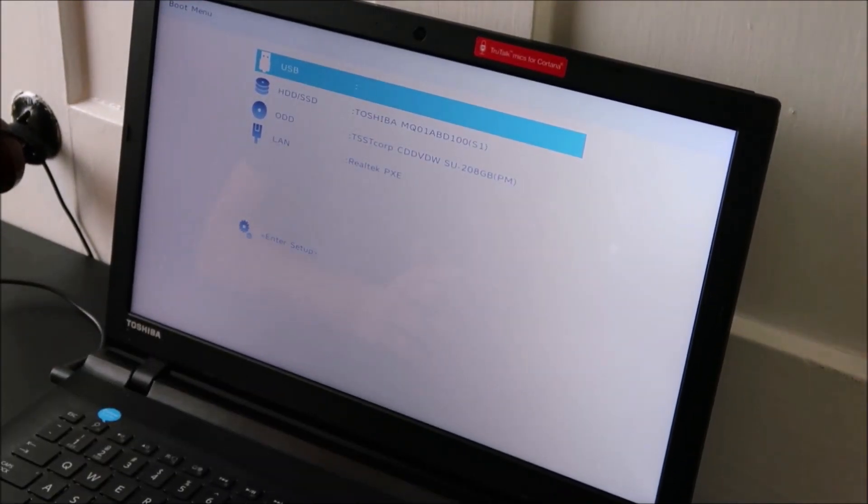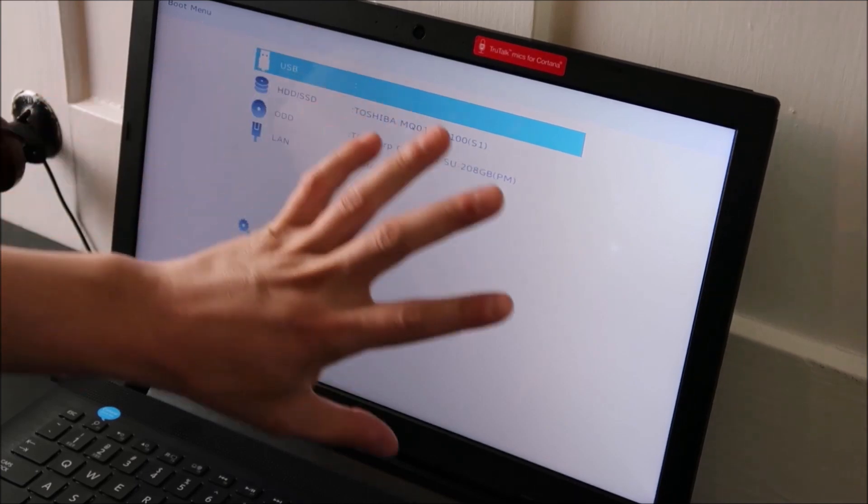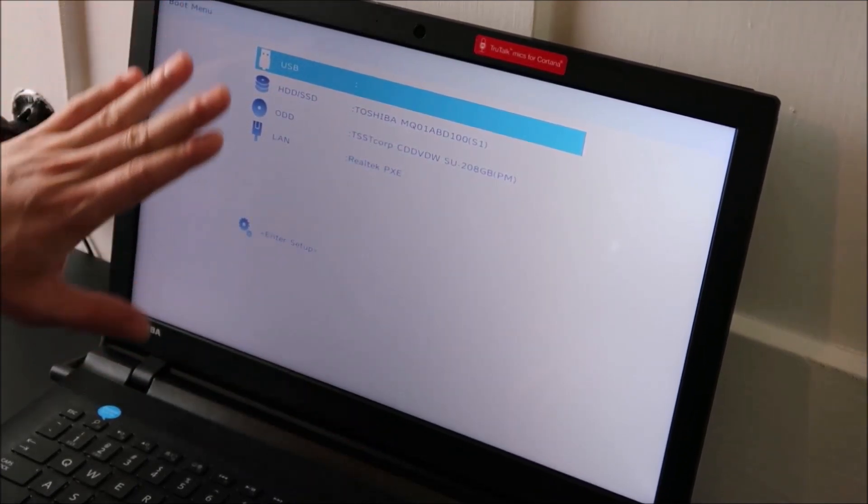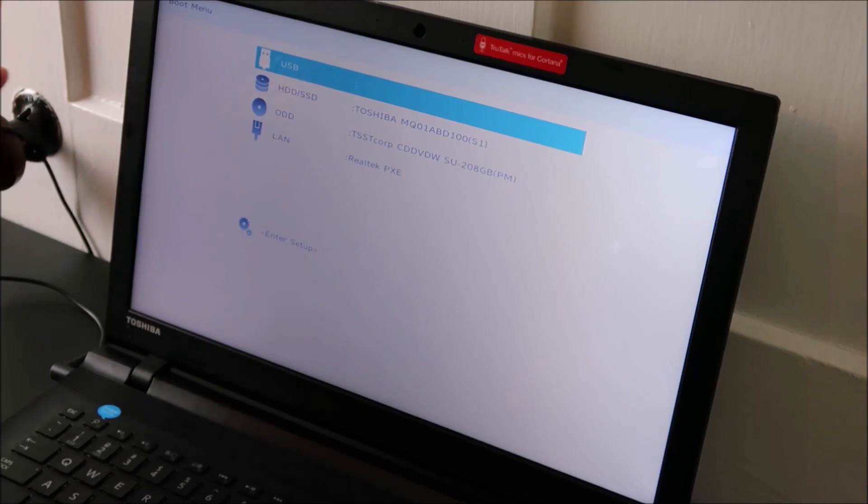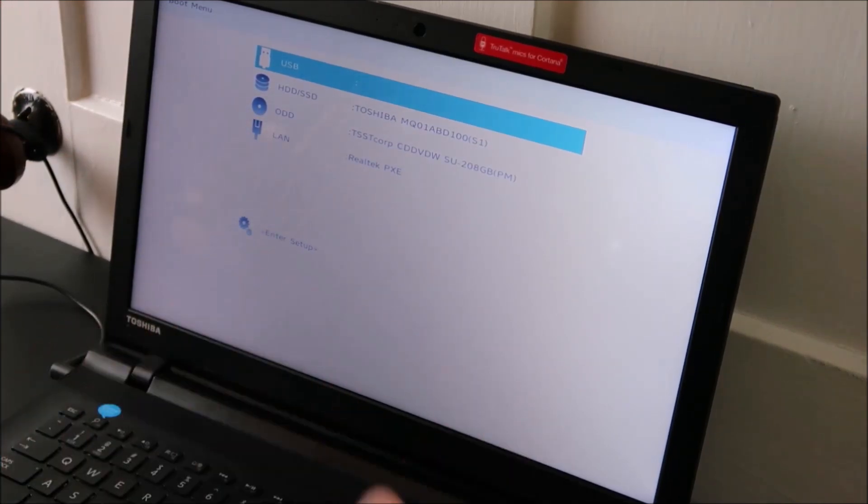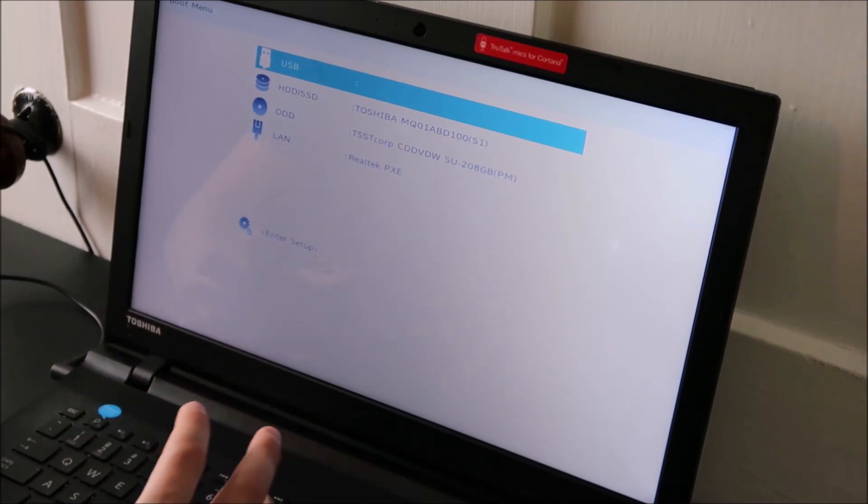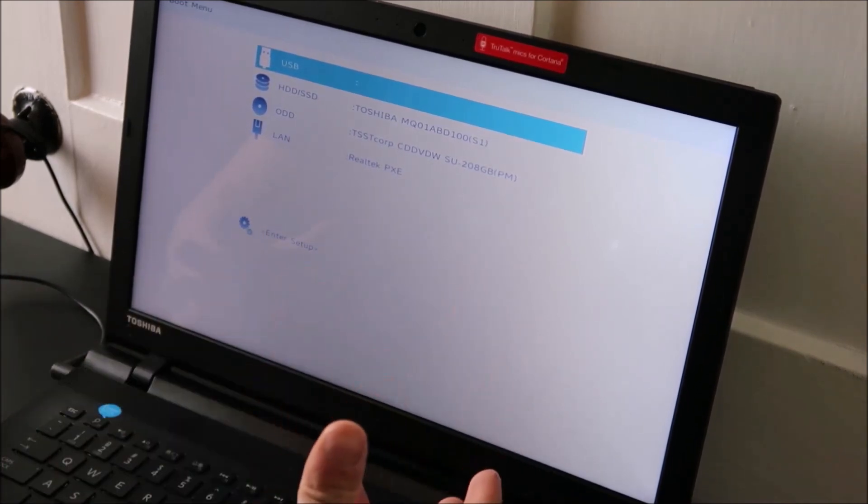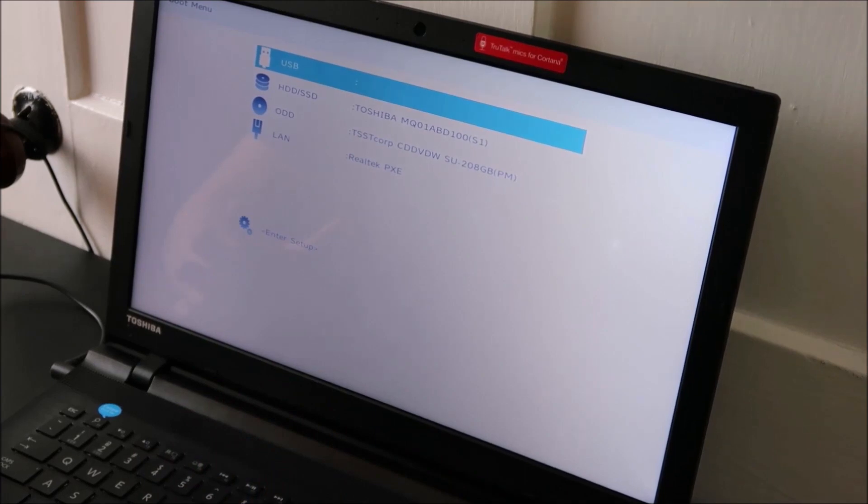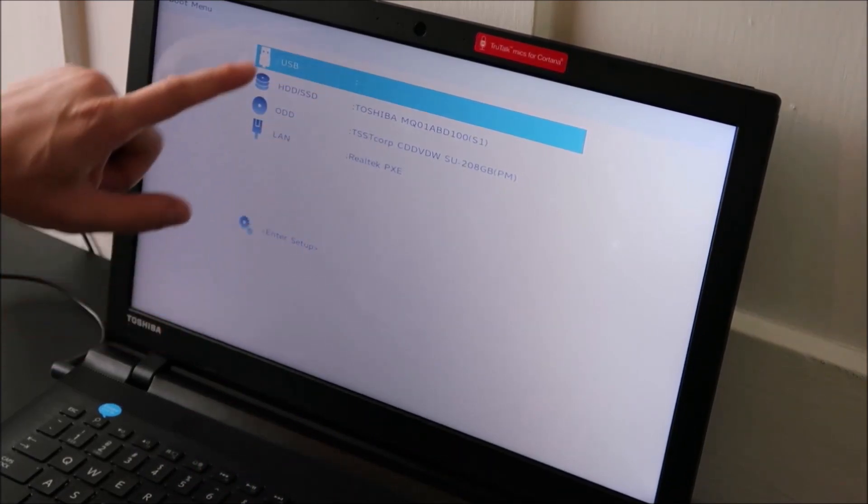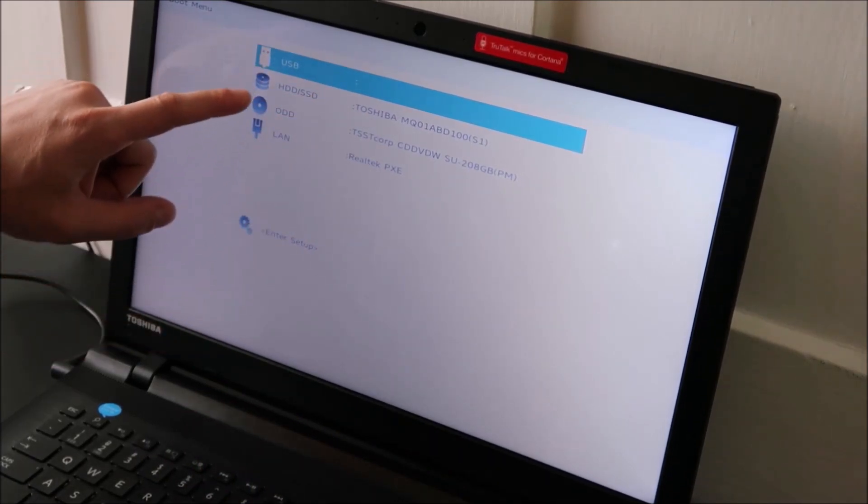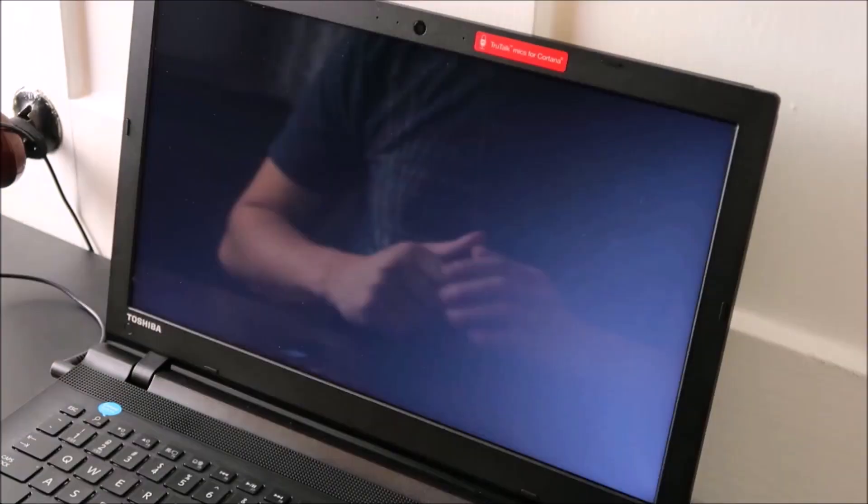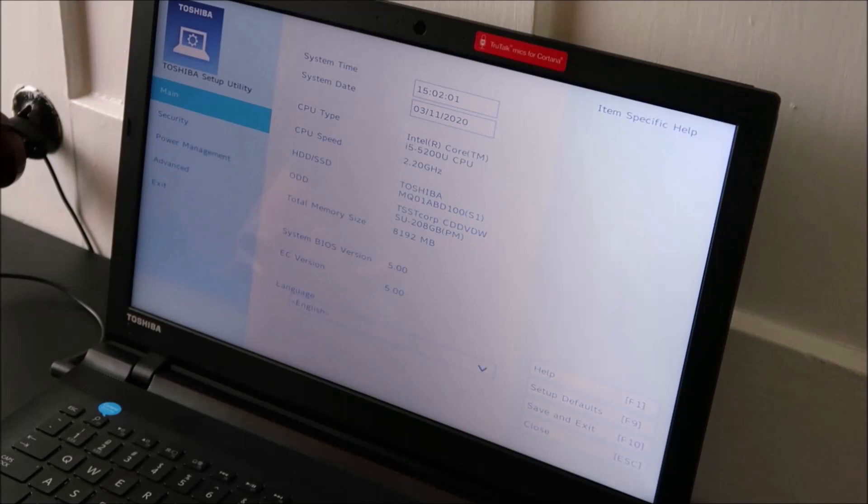We're going to try to get into the setup, so your BIOS may look a little different than mine. Right now I'm on the boot menu. Yours may have taken you directly into BIOS or you could have a number of other displays, so just navigate around to find the option I'm going to show you. I don't see my options here, this is just a boot order, so I'm going to hit enter setup.